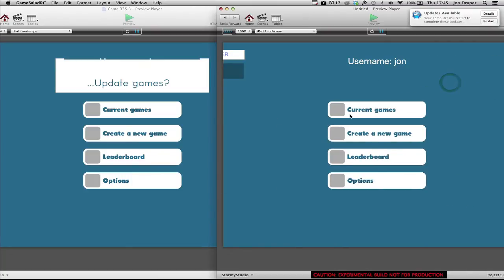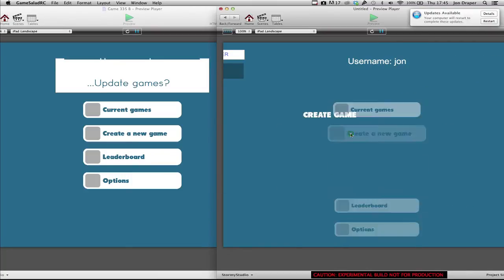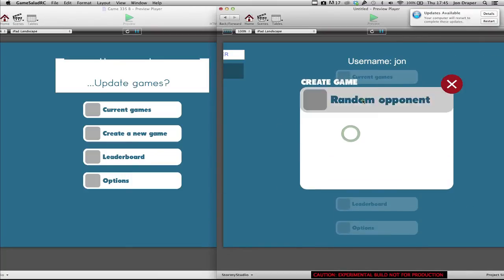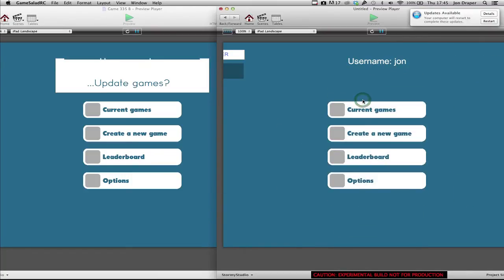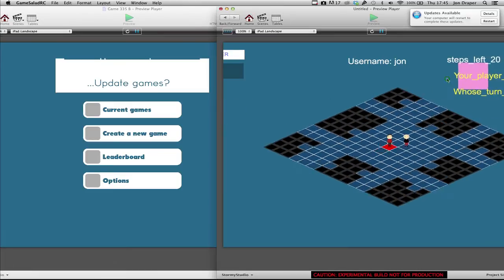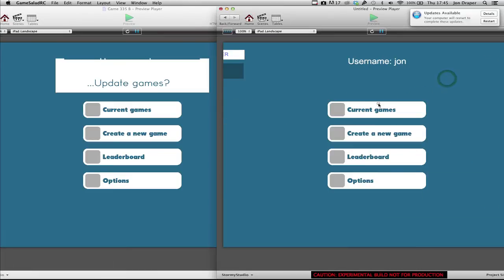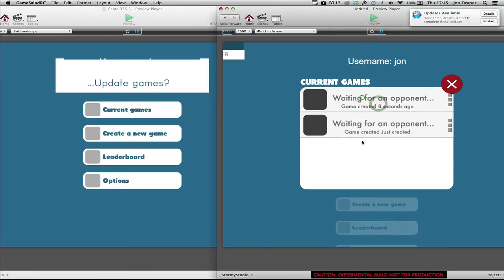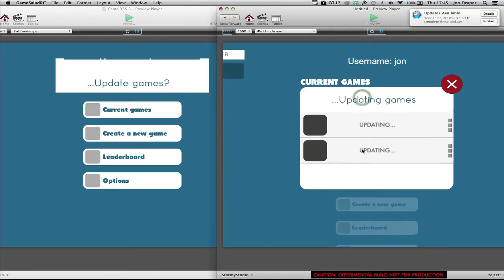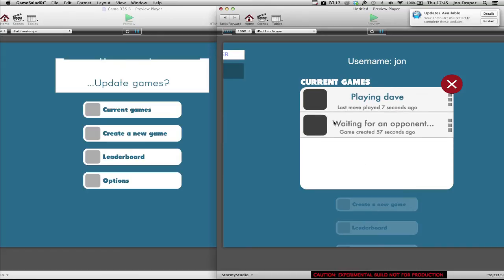OK, back over on John. Create a new game. Random opponent. Refresh. So it says it's now playing Dave. Click.